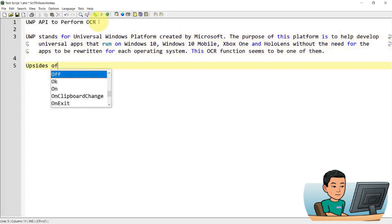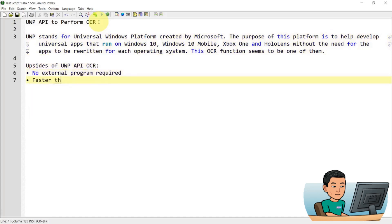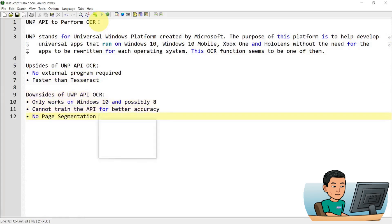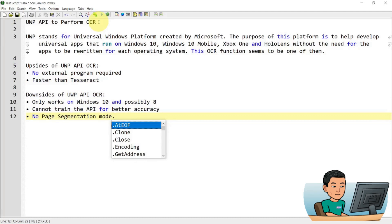Now the upsides of UWP OCR are no external programs required, such as Tesseract, and it's faster than Tesseract. Now the downside of UWP API OCR is that it only works on Windows 10 and possibly Windows 8. And it also cannot be trained for better accuracy as opposed to Tesseract. And also there is no page segmentation mode available for your choice.